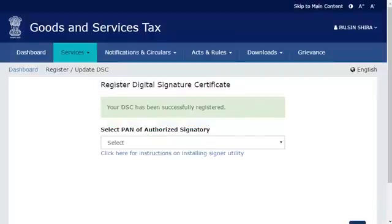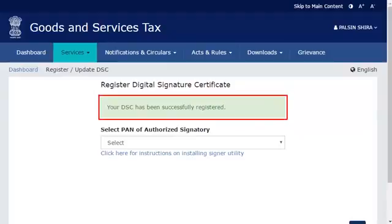If both PANs match, the system will display a confirmation message indicating that the selected DSC has been successfully registered. Aurora T. Raj can now use his DSC in the GST portal. It's that simple.